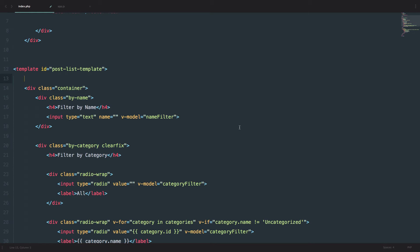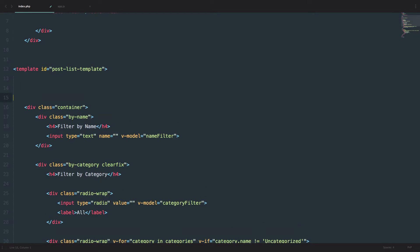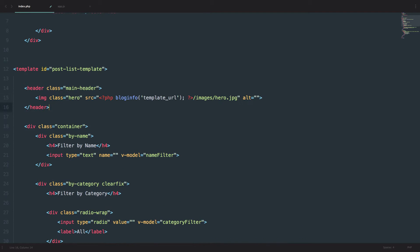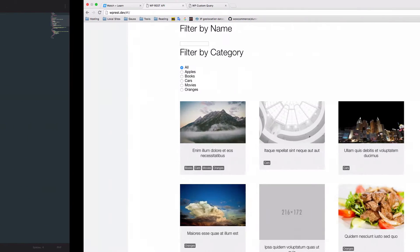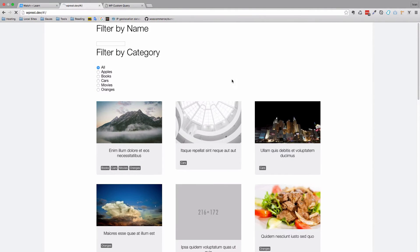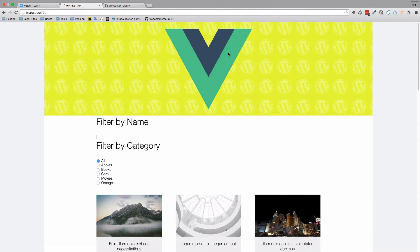First of all, let's just add that hero image to our page. I'm just going to copy it out. It's a header tag with a class of main-header. It's an image with a class of hero, and we are just calling this hero.jpg image. And if we save this and refresh the page, we should get that image right here.